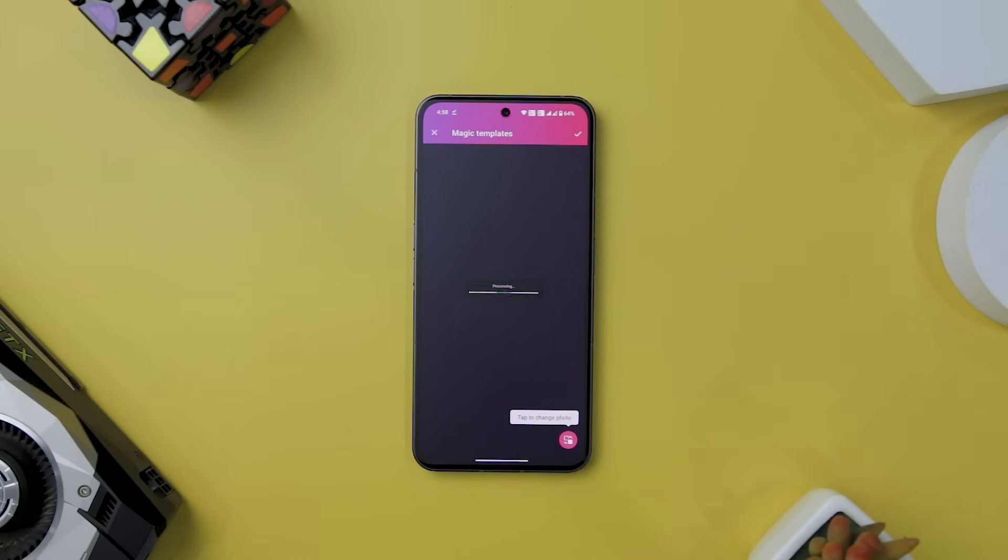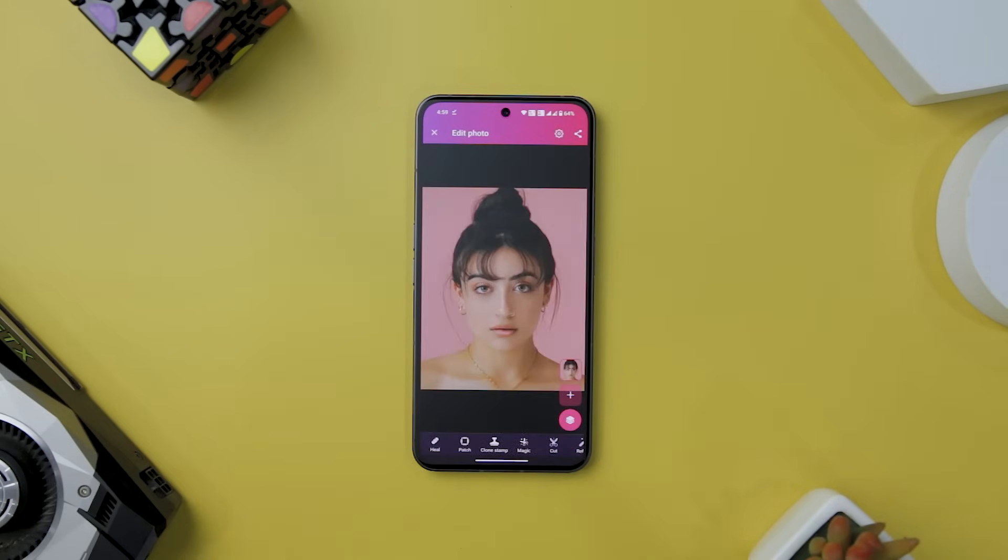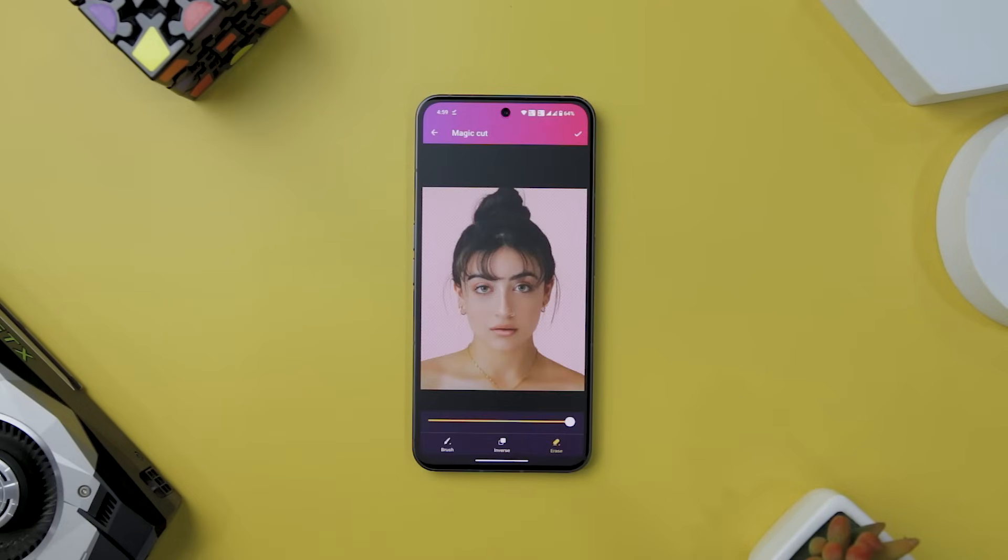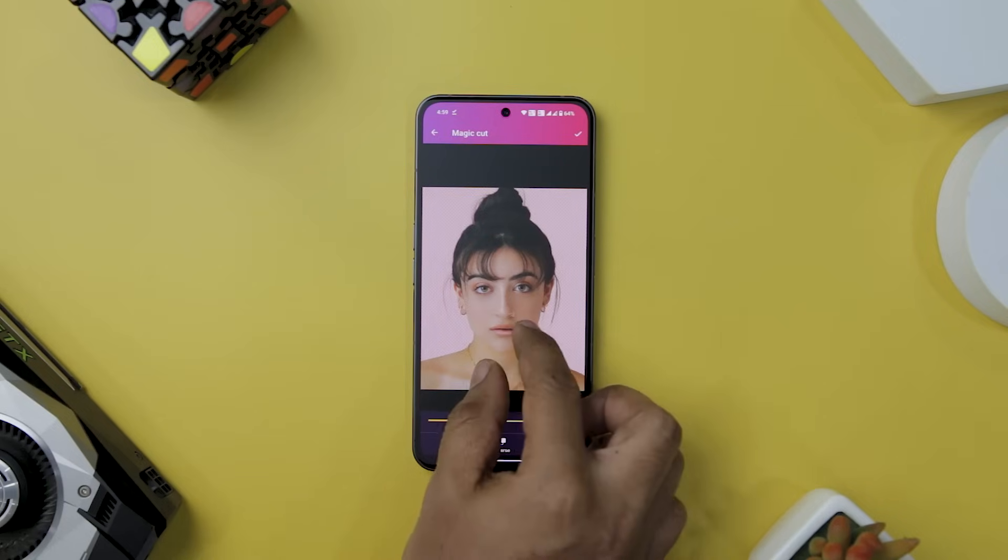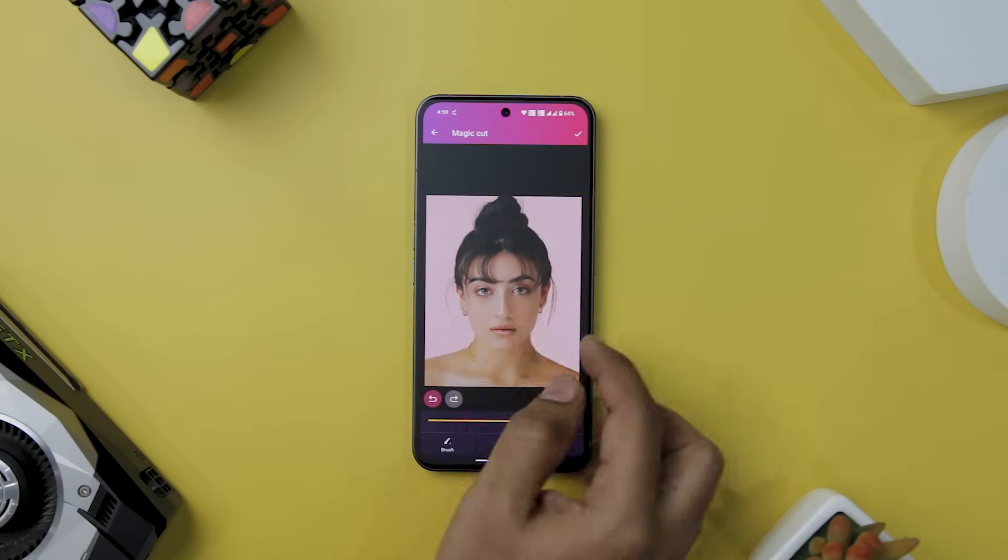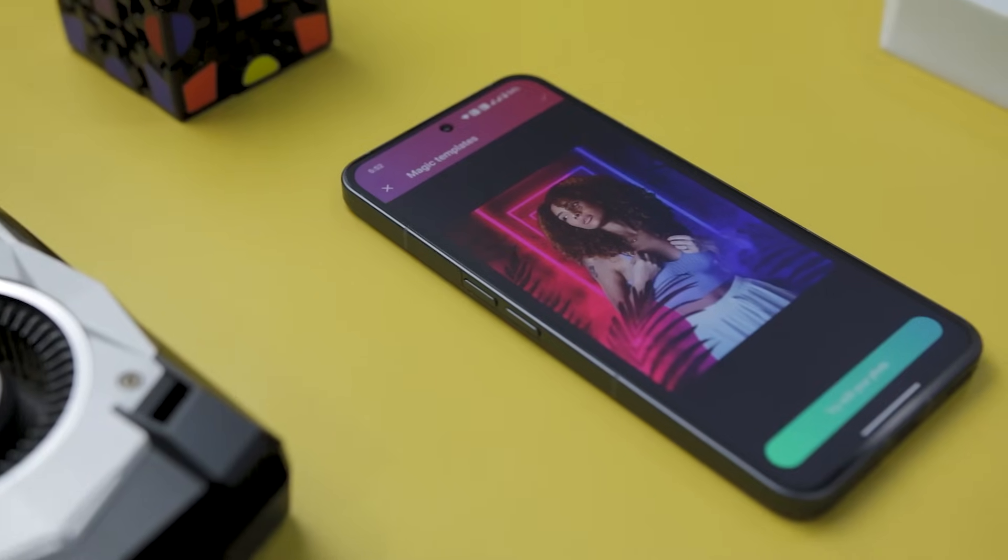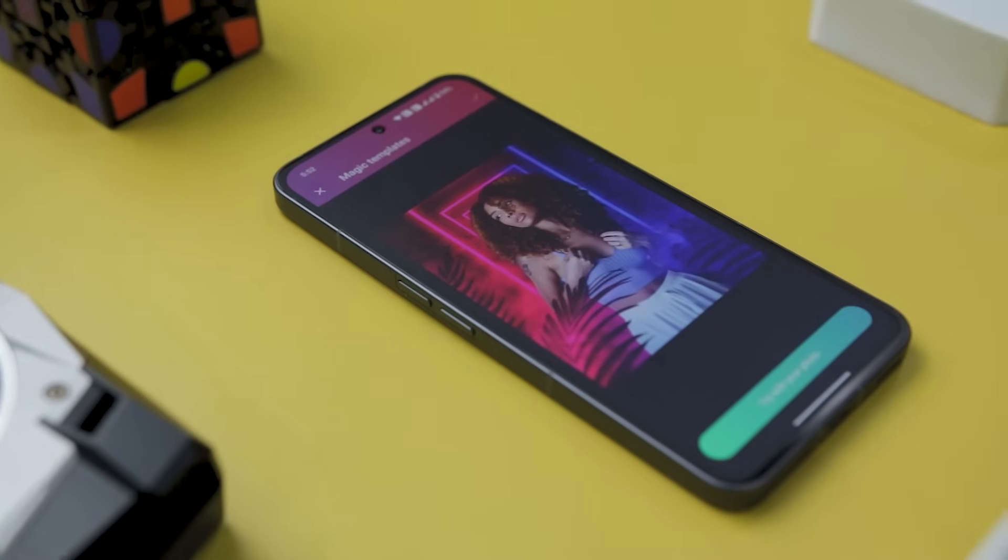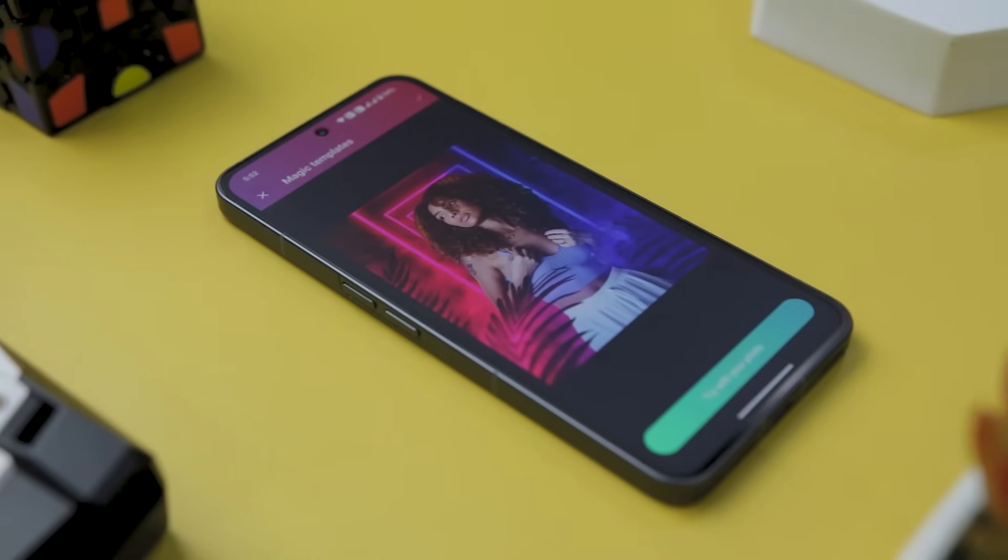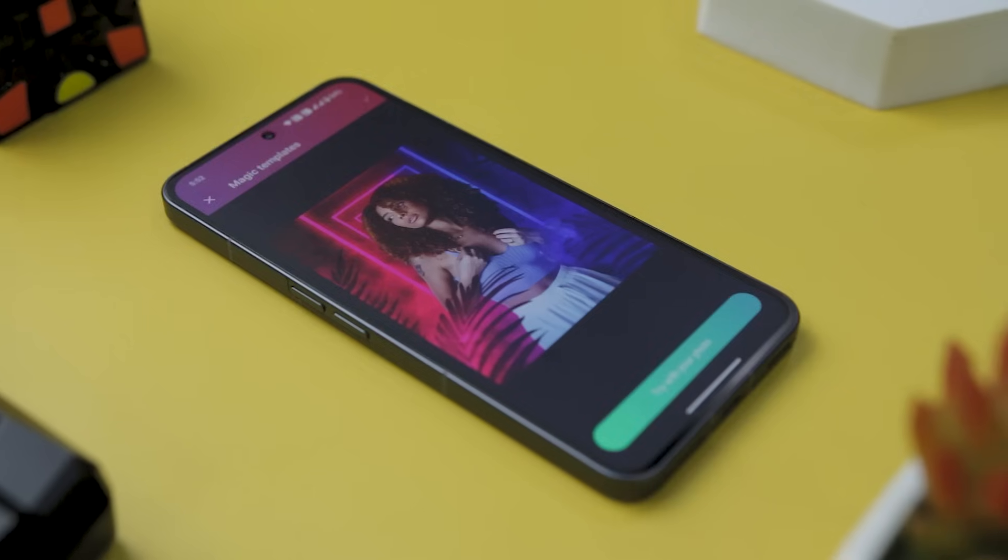The standout feature of Pixomatic is its ability to effortlessly cut out images and remove backgrounds. With the cut tool and background eraser, users can easily outline the object they want to isolate and apply the cutout with a single click. The result is a seamlessly extracted image that can be used later, given a new background or left transparent for creative applications.